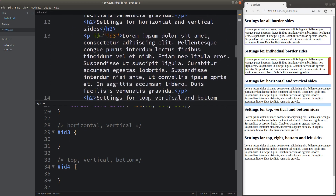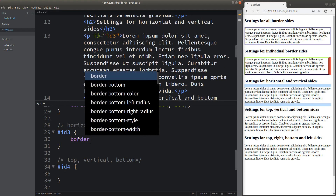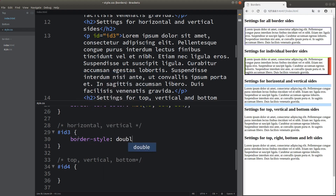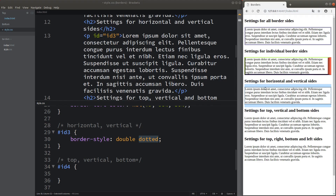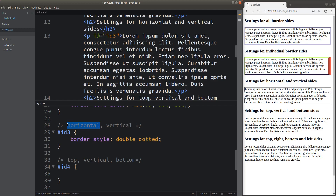Now we are going to check the third paragraph. When we have an attribute followed by two values, the first value corresponds to the horizontal style and the second one corresponds to the vertical style. We can see that the horizontal borders have become the double style and the vertical borders have become the dotted style. When we have only two values following the border-style attribute, we set the horizontal borders together with the vertical borders in this order.